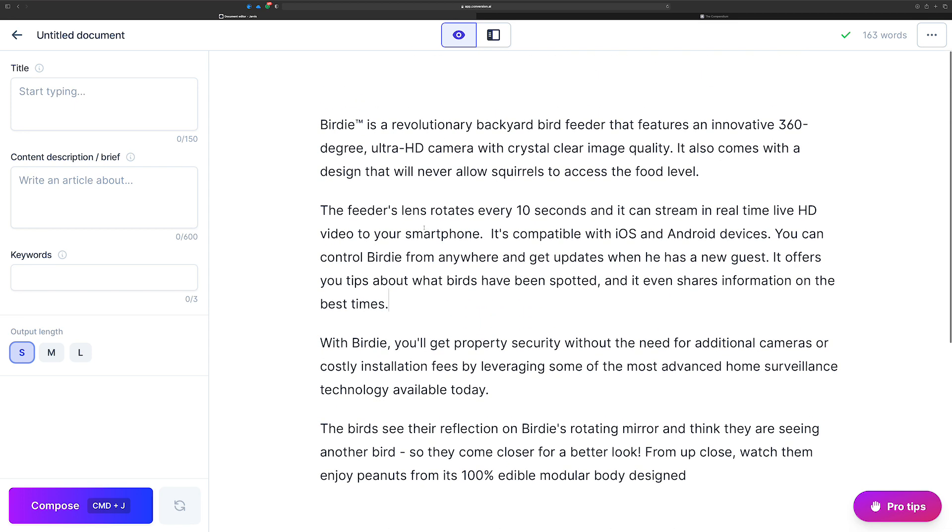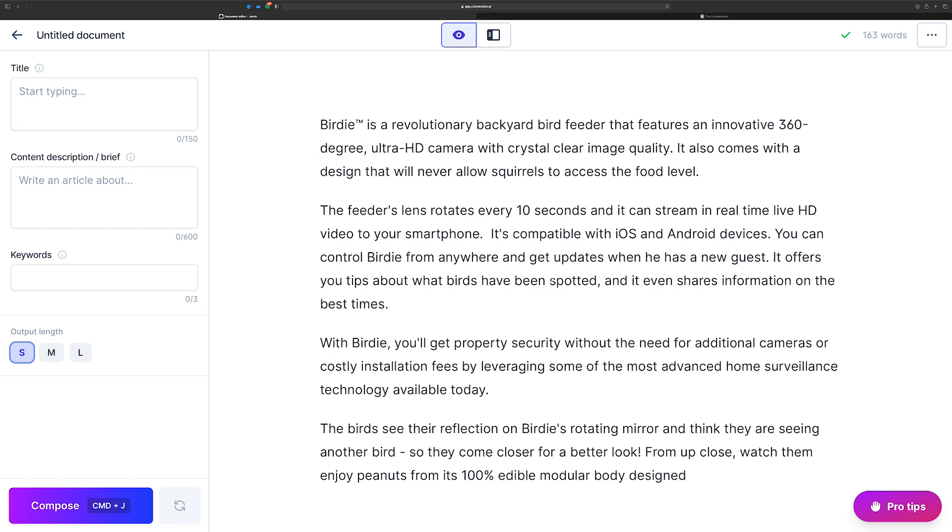But when you do it this way, when you kind of step through your article one sentence at a time, you know, you write a little, you let Jarvis write a little, you give Jarvis enough information to understand what it is that you're looking for next. And you just kind of go back and forth with them the whole way through your article. I call that the dance, right? I know that the Jarvis team have used my term, the dance in their help articles. And this is me describing it just a little bit more.